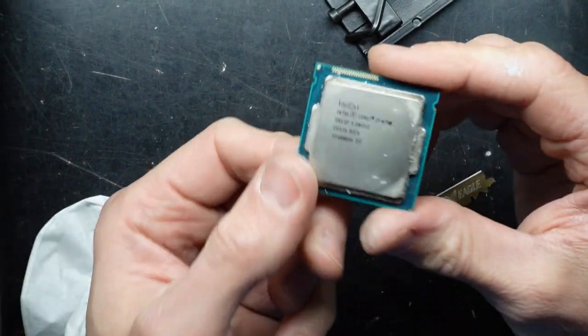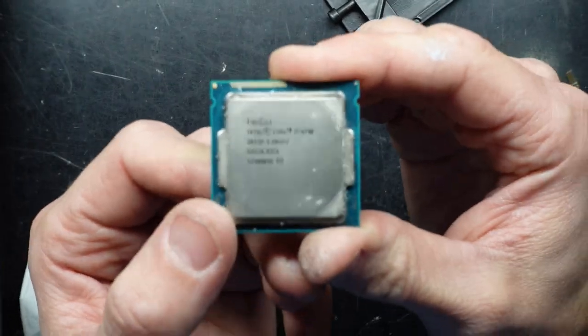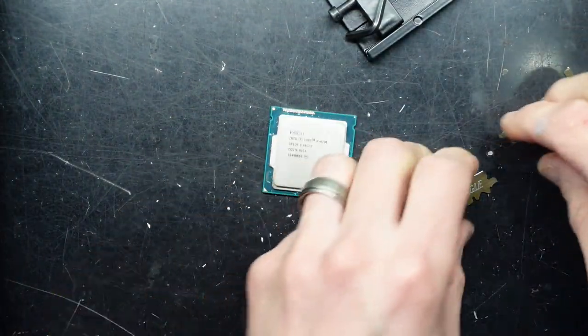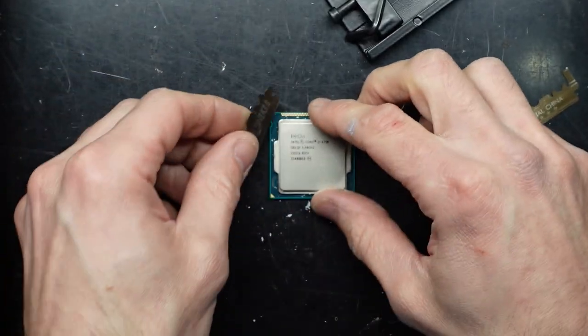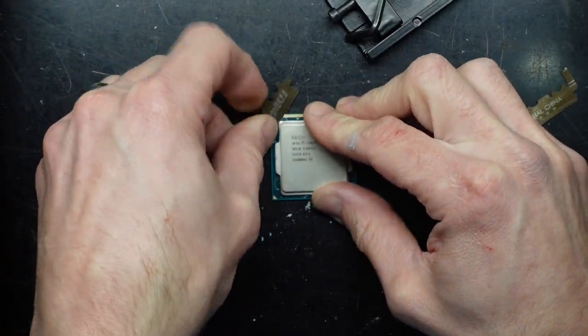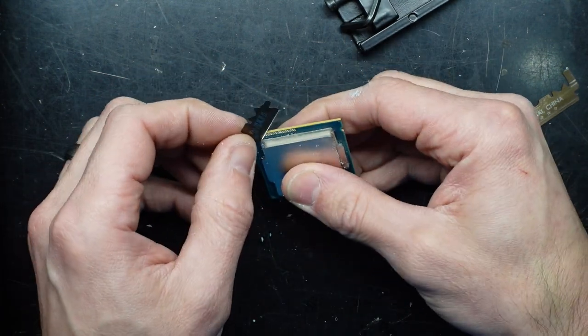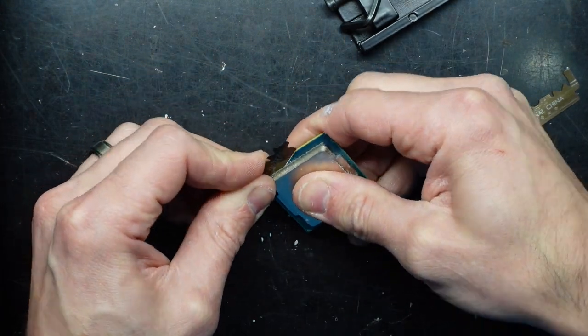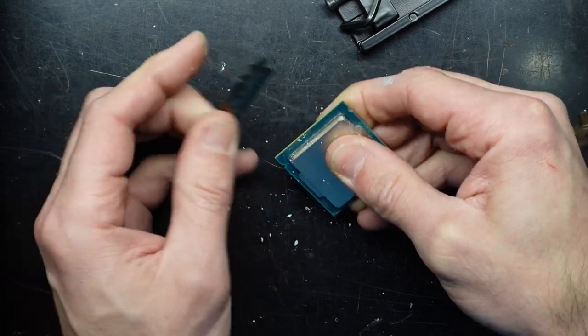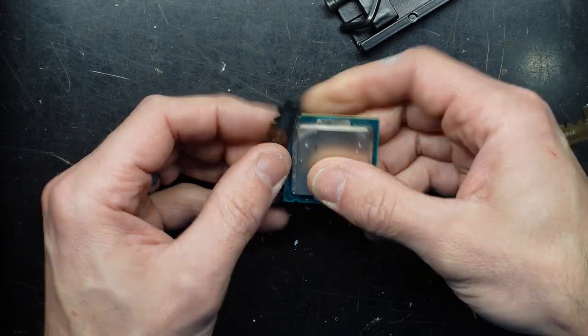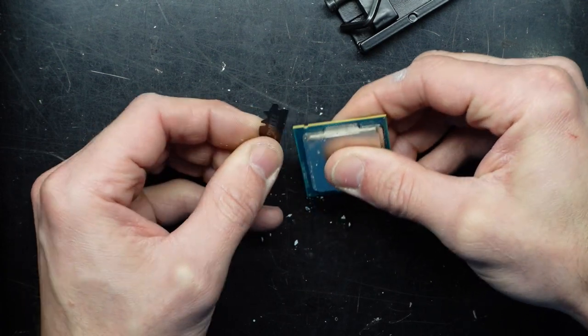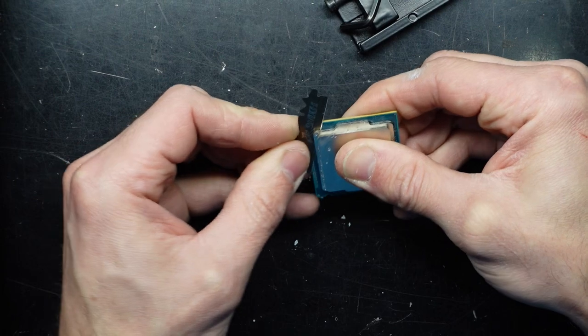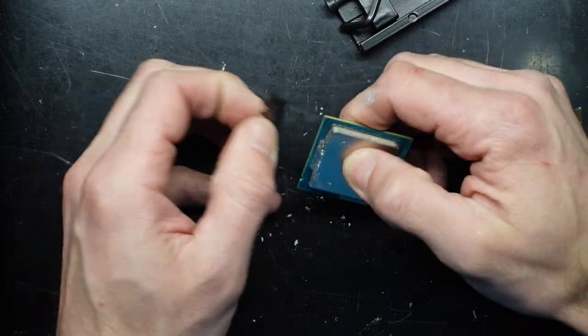There we go. Now what I'm wanting to do is go around the outer perimeter using this to hopefully slice the adhesive holding on the IHS. And then after that, I will use the de-lid tool to apply a pressure horizontally, which in turn should pry it open or off from there.